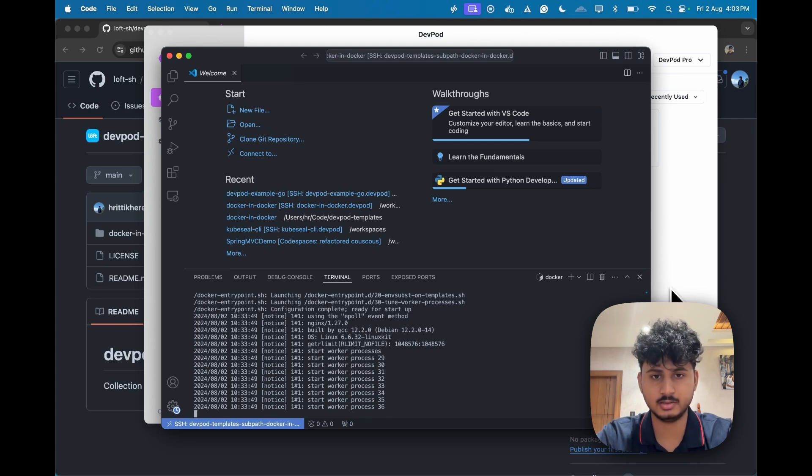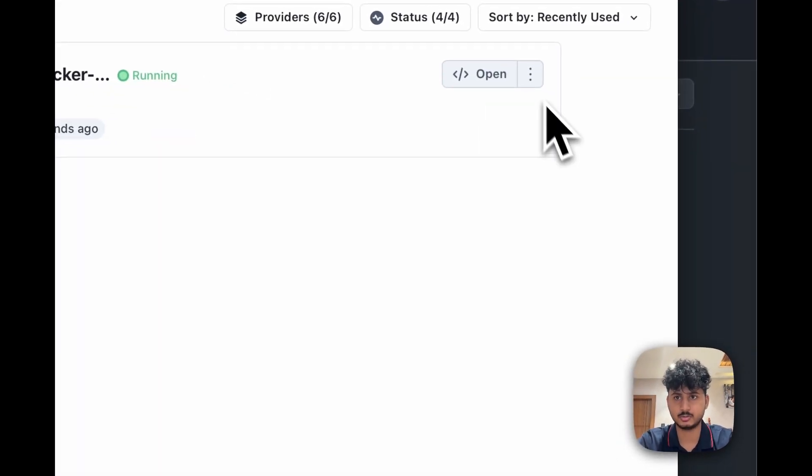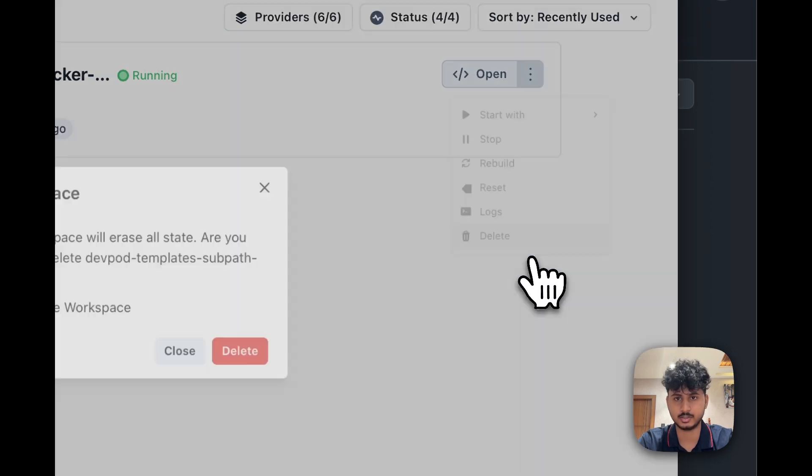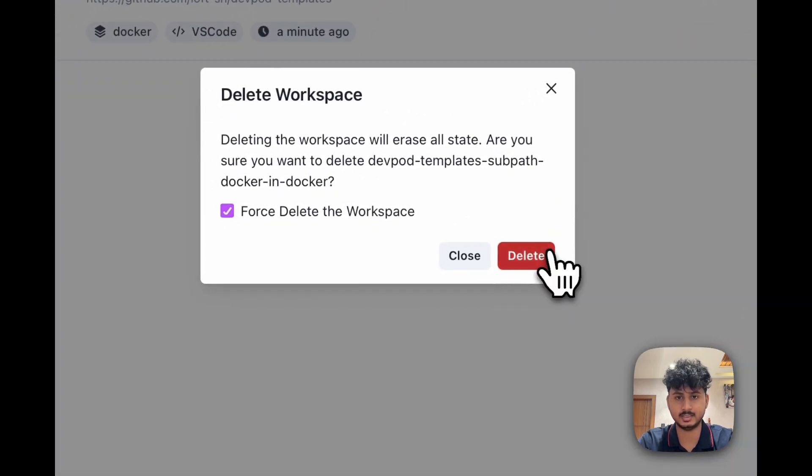Once you are done, you can just go and delete this over here, and your workspace will be cleaned.